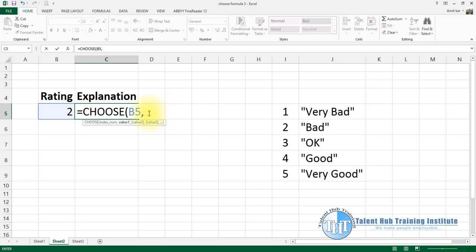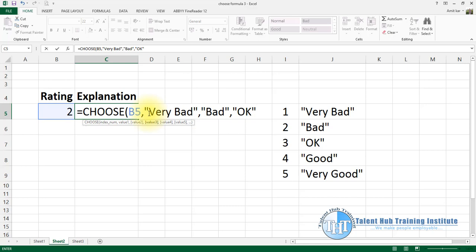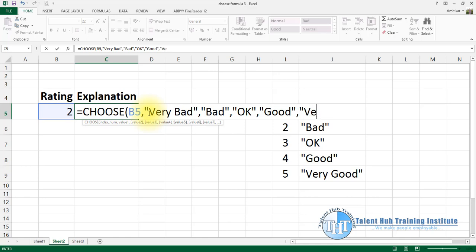Now we will use it. In the formula, we type: double inverted comma, 'very bad', bracket close, comma; next value: double inverted comma, 'bad', comma; next: double inverted comma, 'good', comma; next: double inverted comma, 'very good', parentheses close, then Enter.